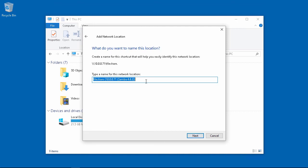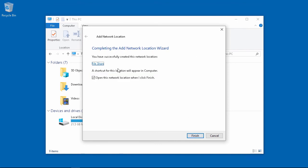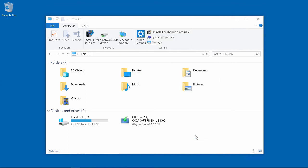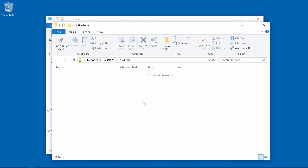And there's our file share. Click next. And now our network location is available on Windows 10.